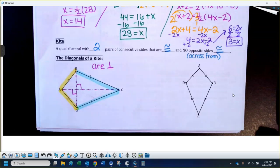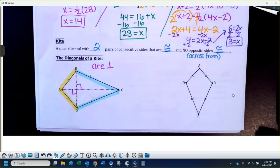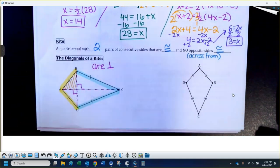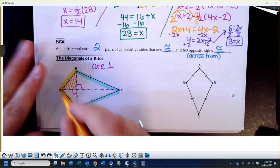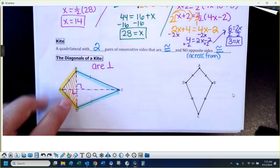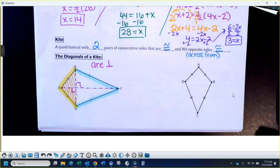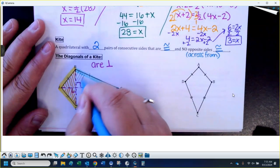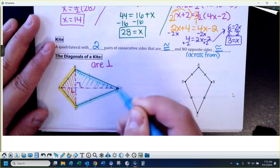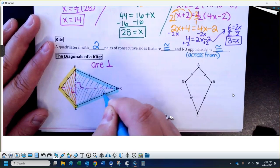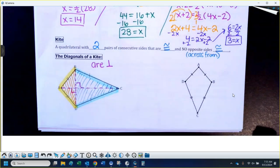Some pictures might have both diagonals drawn, some might only have one. This one has both. I want to show you that this little triangle here and this little triangle here — those two small triangles — are actually congruent to each other. And then these two other triangles on the other side are also going to be congruent to each other, if you have both diagonals drawn in.